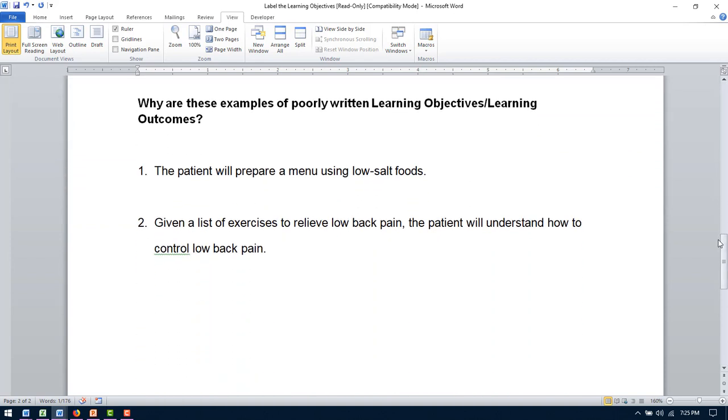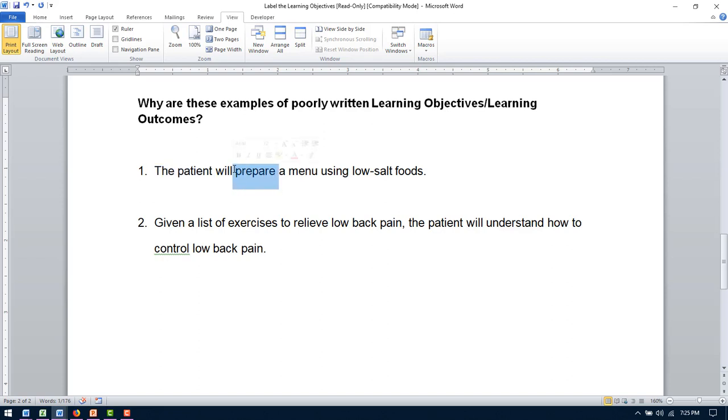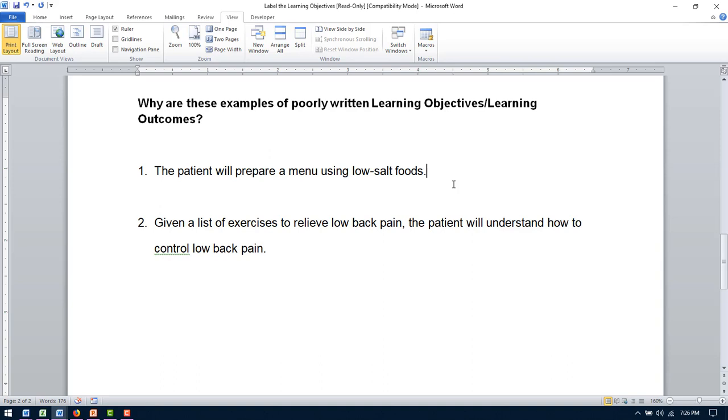Then going down to the poorly written learning objectives. The patient will prepare a menu using low-salt foods. Okay. So we do have our subject. Our verb. Kind of our condition. But this objective really has no time. So are they going to do it in five minutes, or are they going to do it in two weeks? It does not tell you like a criteria. How are you going to know that they prepare a menu? And it's just really non-specific. It's very generic. There's nothing really measurable in this one.